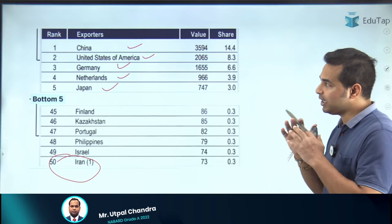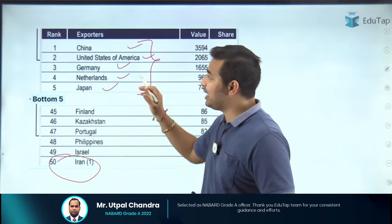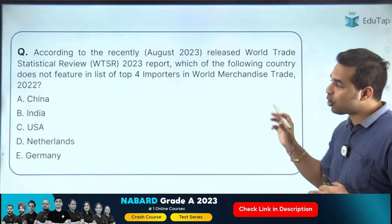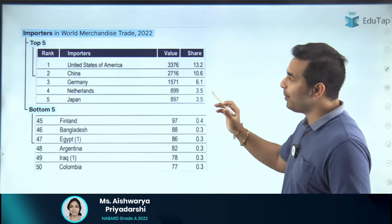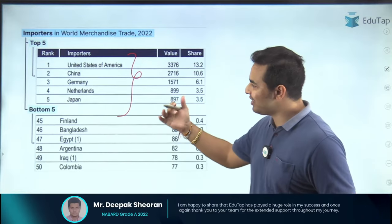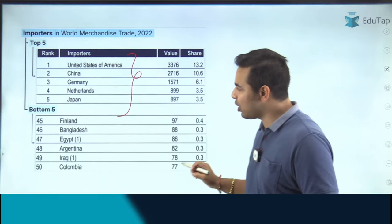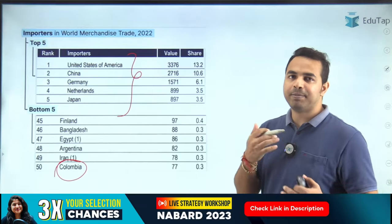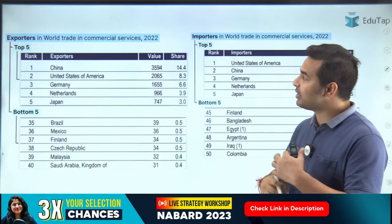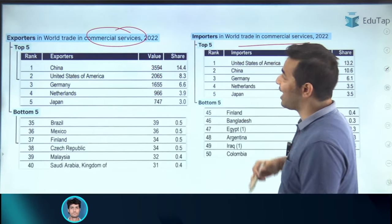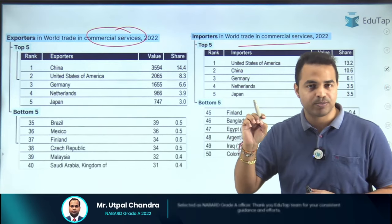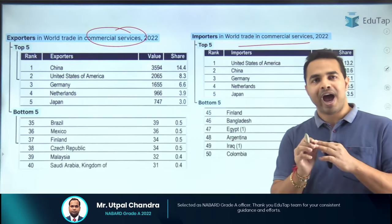A key insight: these countries are consistently in both the exporters and importers lists. The next question on importers shows India is not in the top four — the top five importers are USA, China, Germany, Netherlands, and Japan (same countries, just different ranking order). For exporters, the bottom performer was Iran; for importers, it was Colombia. You only need to remember the last-place performer for the bottom five.